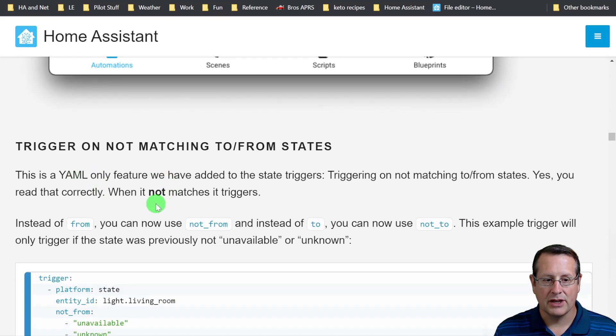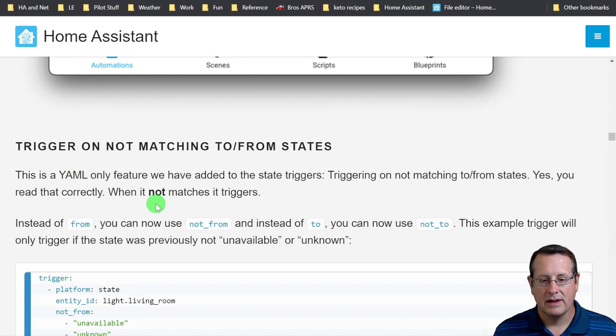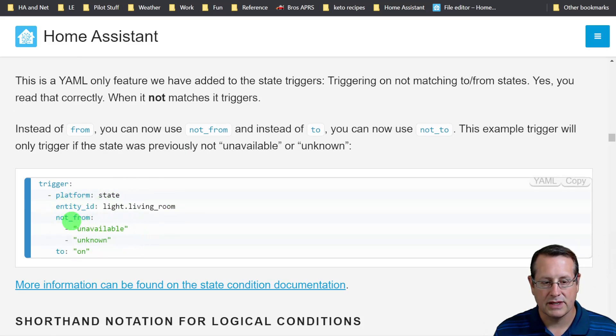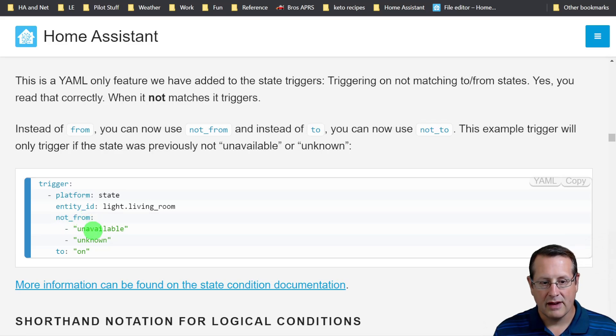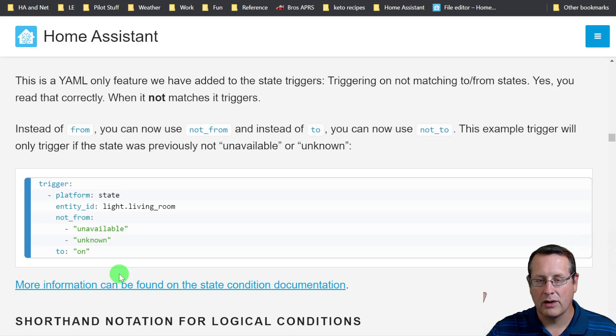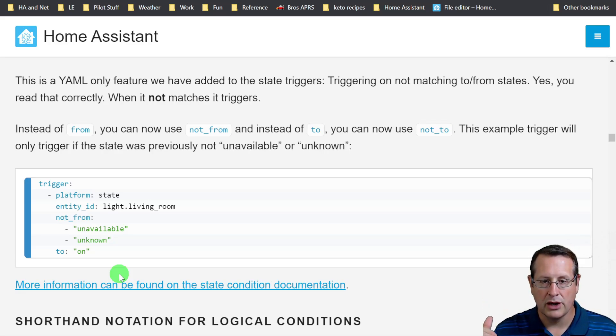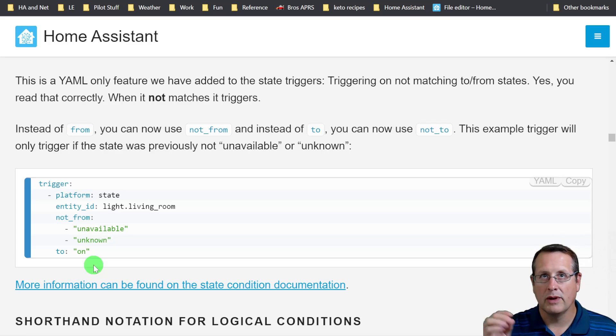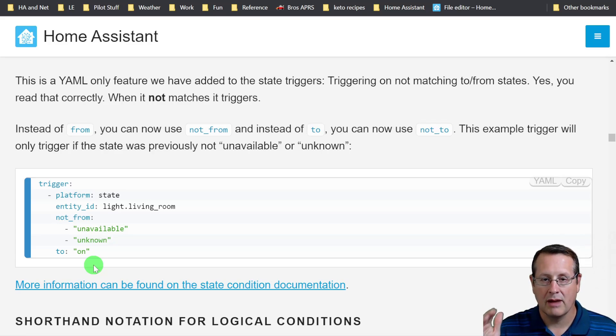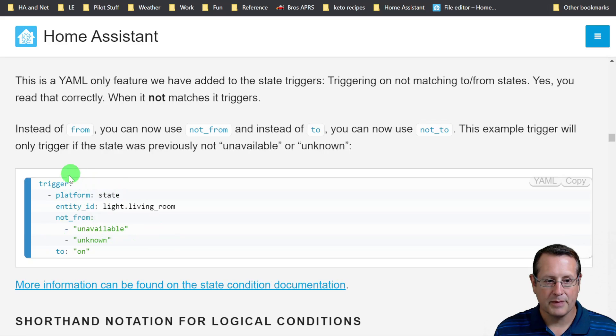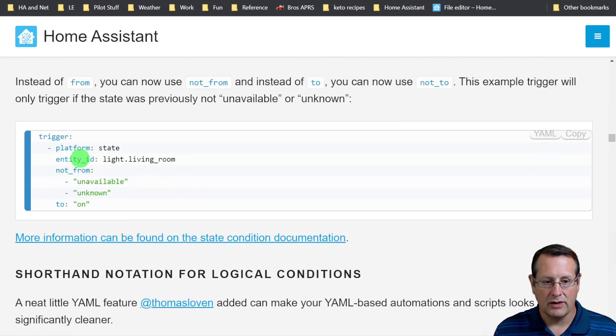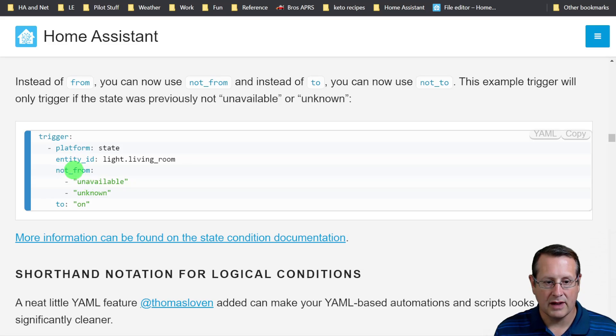And then you have the ability to trigger on not matching. Instead of on matching, you want to do on not matching. Here's an example. If you want to say unavailable or unknown to on, let's say if you have a network problem and everything goes to unknown or unavailable, you don't want it to switch to on. For example, if something were on, then it went unavailable and came back to on, you don't want to trigger this particular automation. You can do that here by excluding these conditions or states in the not from section.